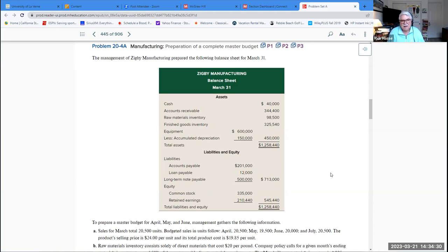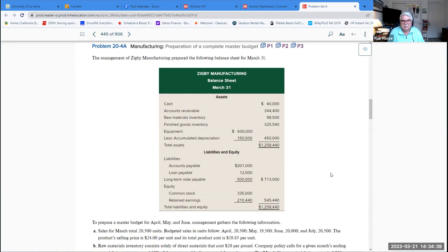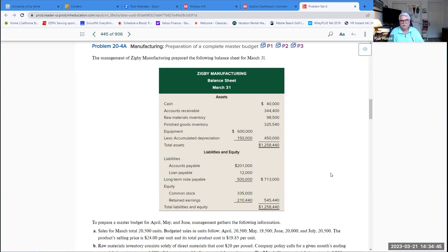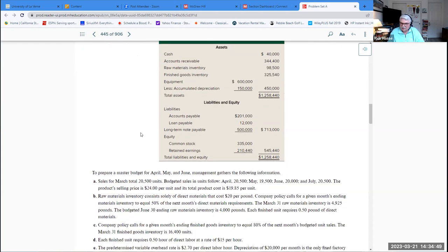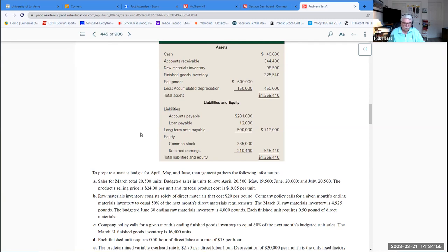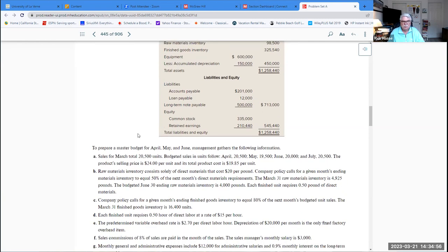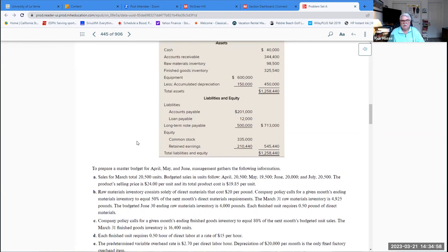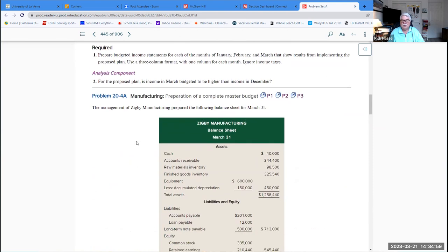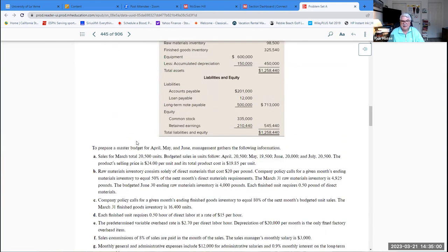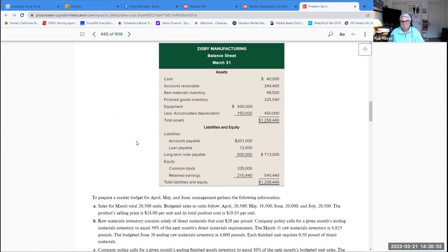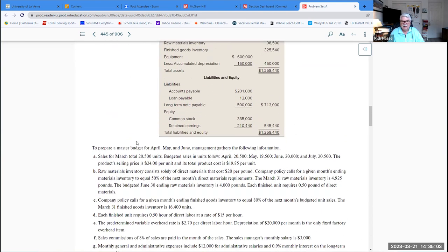Here's a company on problem 20-4 on page 809 that gives a company's balance sheet as of March 31st, Zigbee Manufacturing. There's their actual financial statement balance sheet. You are asked in this problem, and you're not going to be doing this, but I'm going to run through the process to show you the different types of budgets there are, to prepare a master budget for the next three months, April, May, and June.